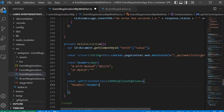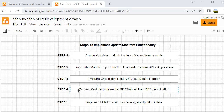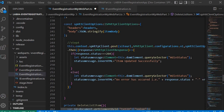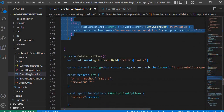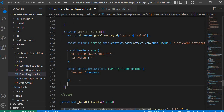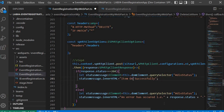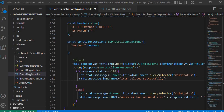Now let's proceed to step 4 — we need to prepare the code to perform the RESTful call. I am going to copy this line of code because it remains the same, and paste it here. The only thing I will change is the success message to 'Item deleted successfully.' Now we are done with step 4.